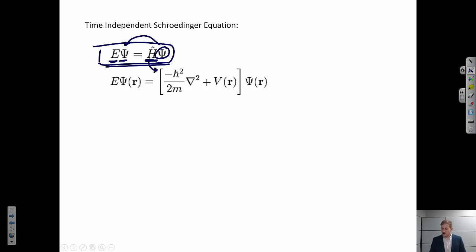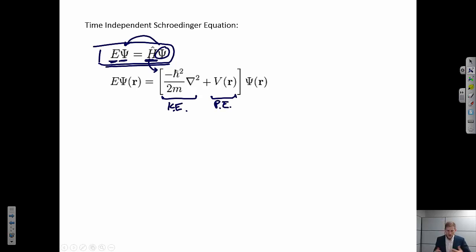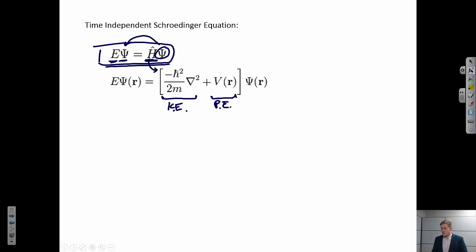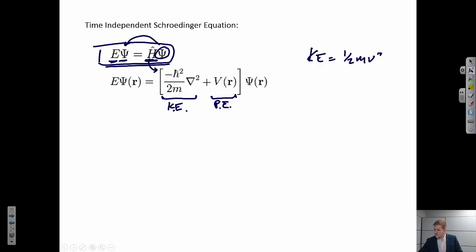This Hamiltonian operator can be broken down into two different parts: something that describes the kinetic energy, and a part that describes the potential energy. This might look a little complicated, but you've experienced things like this before. In classical physics, when you talk about the kinetic energy of a particle, we say kinetic energy equals one-half mv squared — the kinetic energy is related to the velocity of the particle.